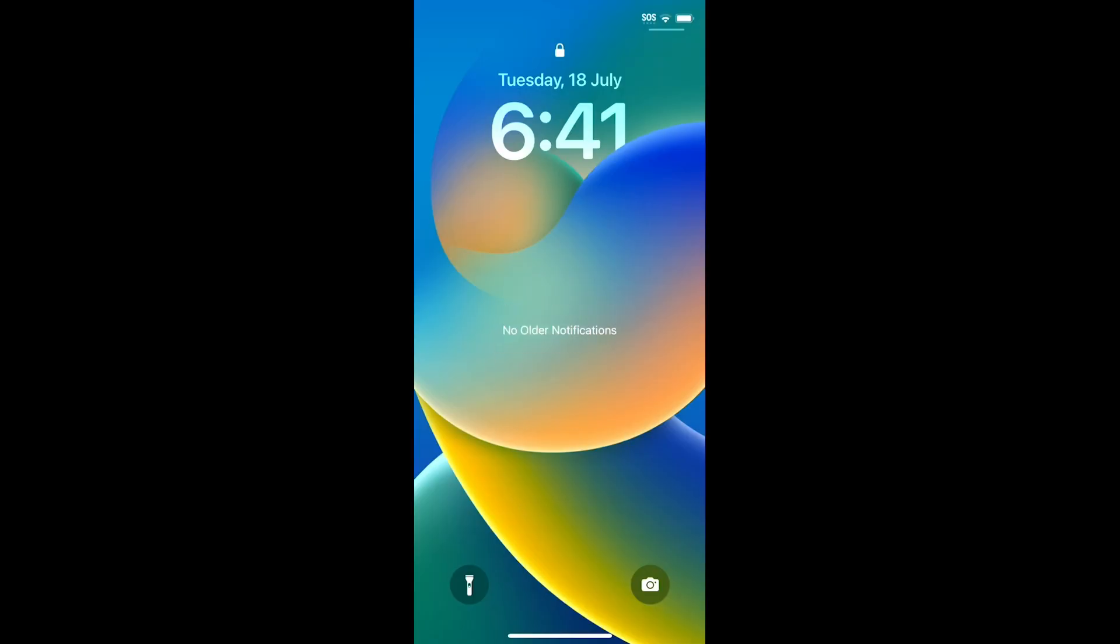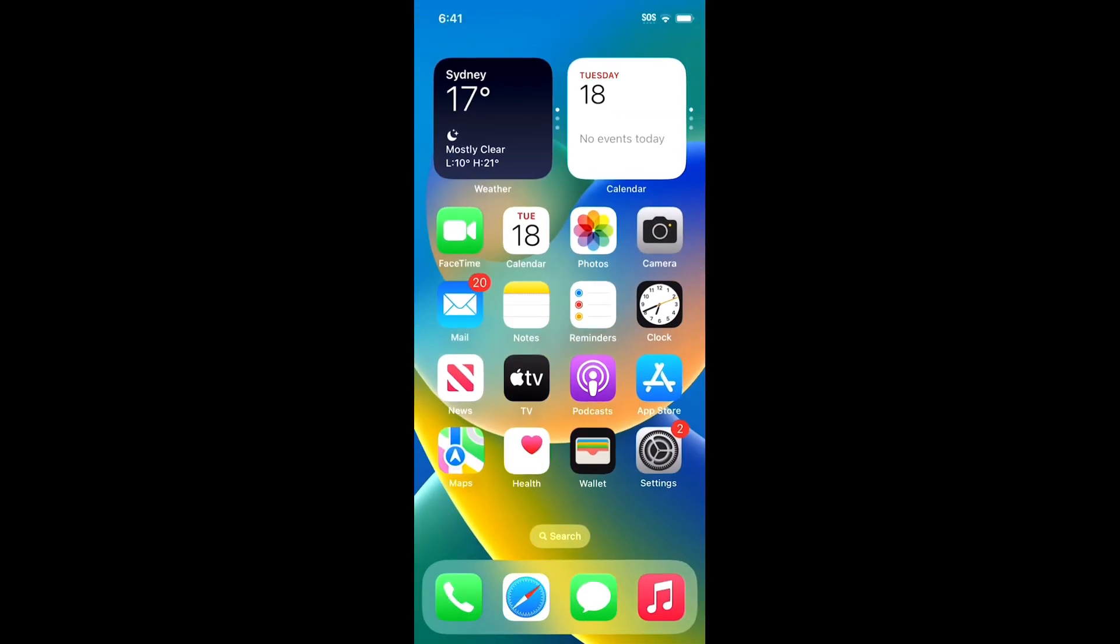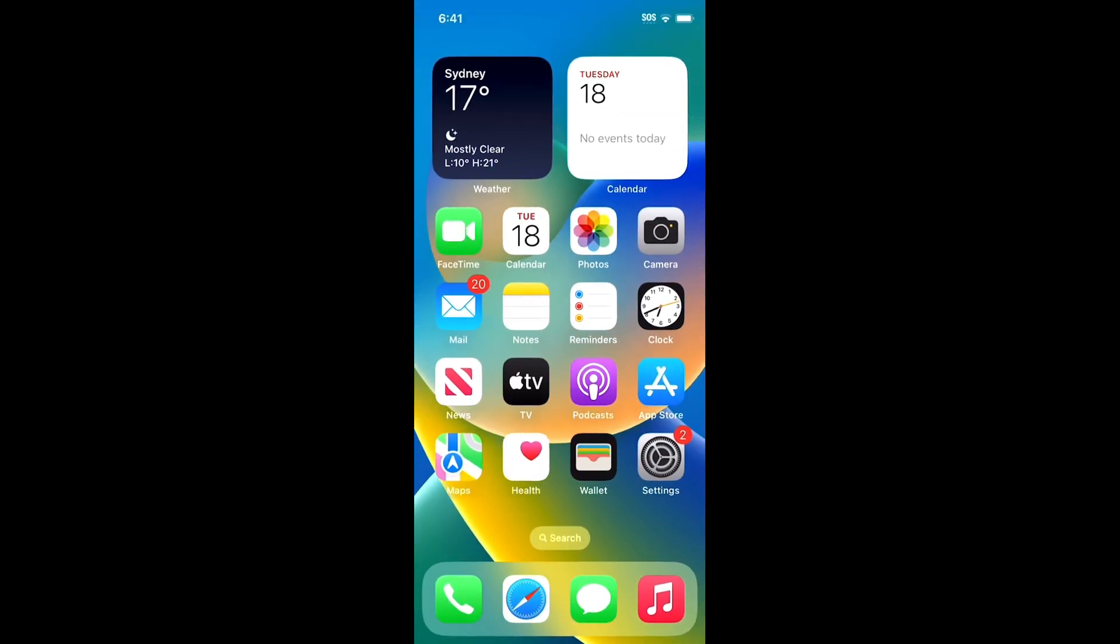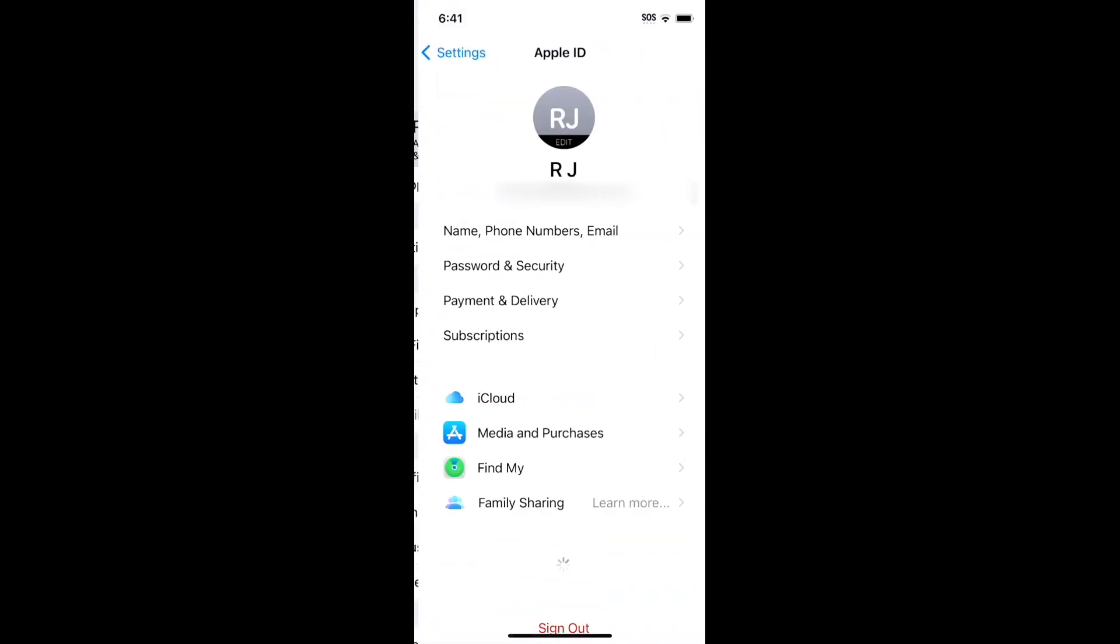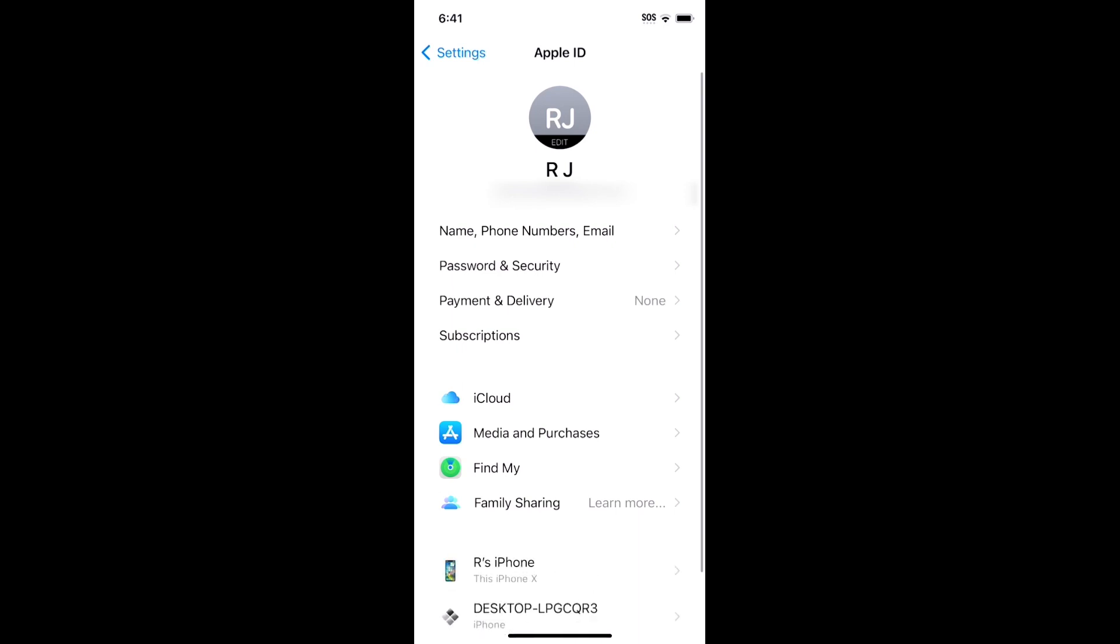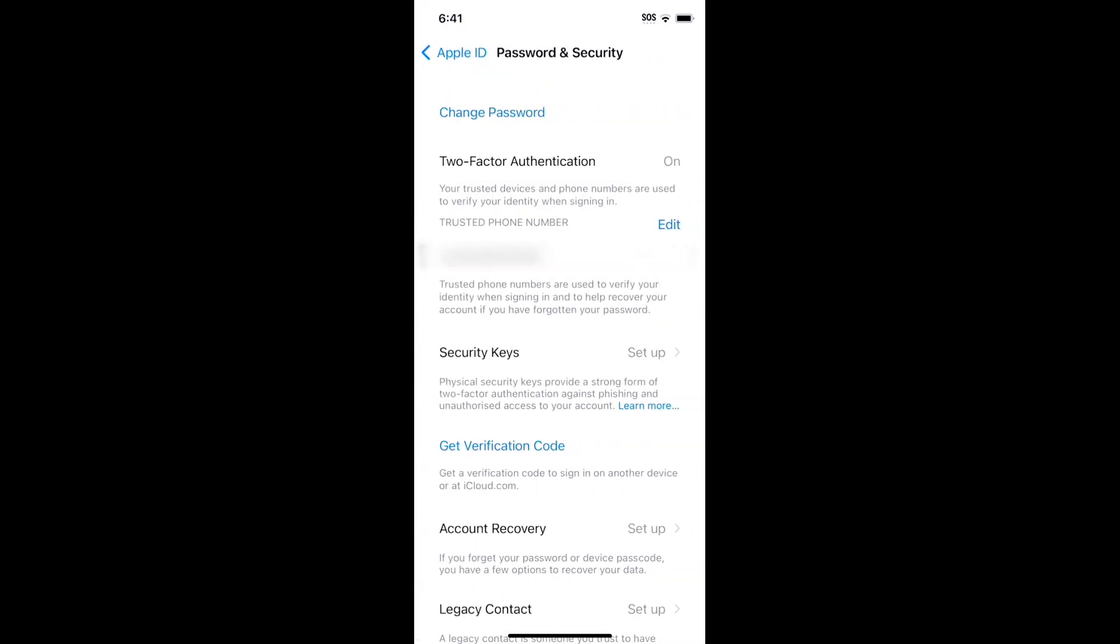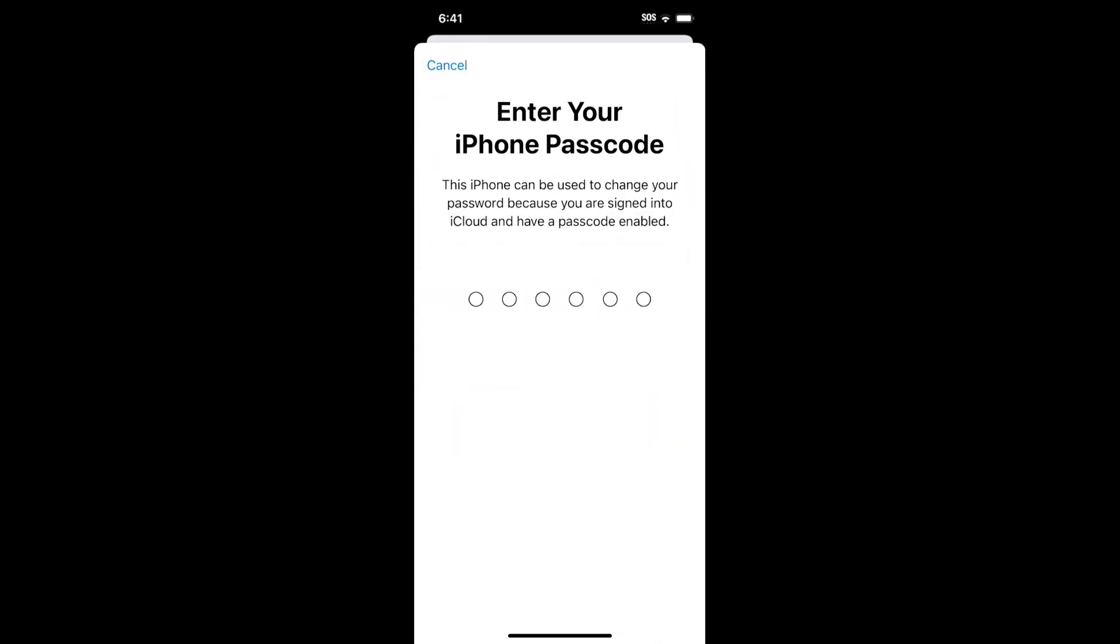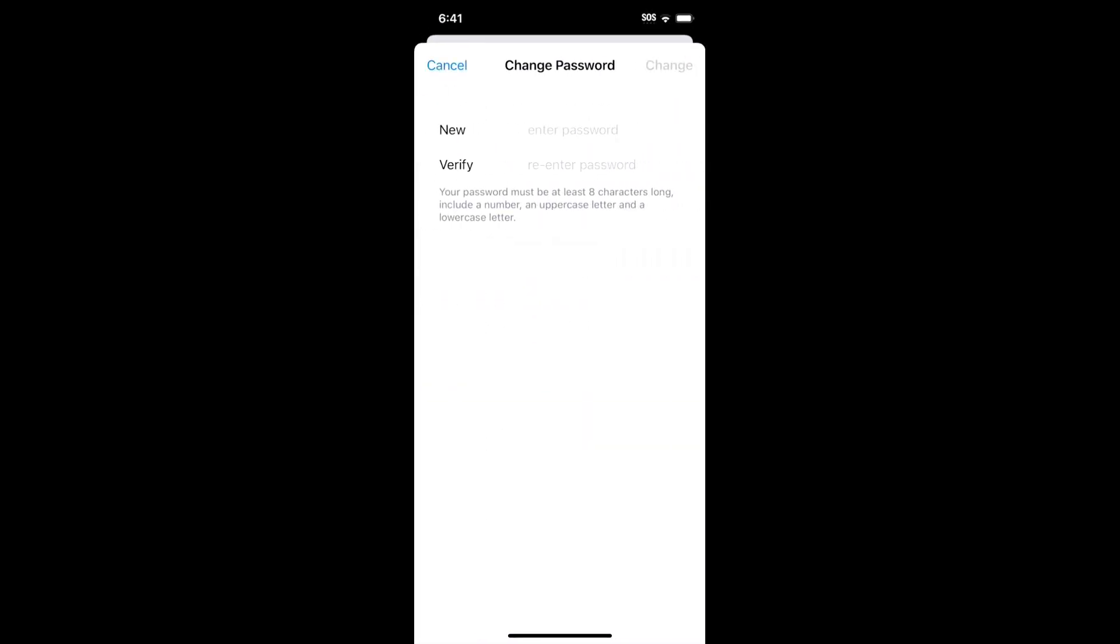If the error message showed up after multiple failed login attempts, start by resetting the Apple ID password. Go to Settings, tap your name, Password and Security, and Change Password. Follow the prompts. Once reset, use your new password to log in.